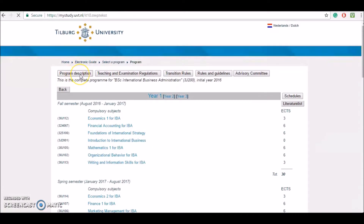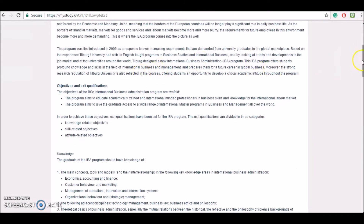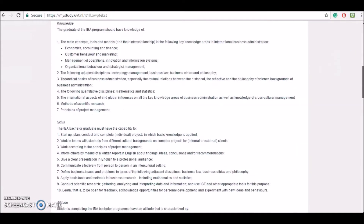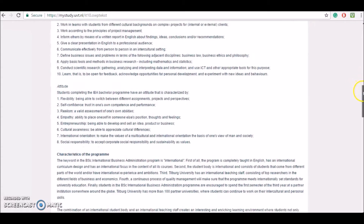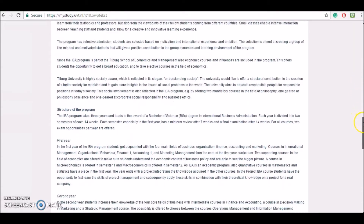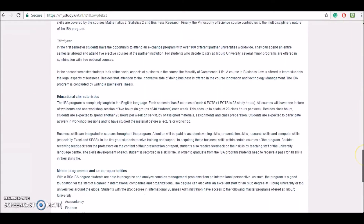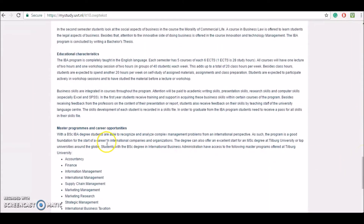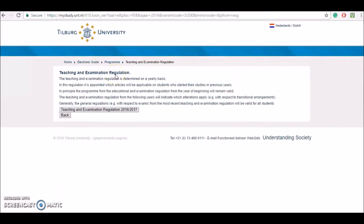If you want to find more about your program, click on program description. You'll find here information such as objectives and exit qualifications, the skills and attitudes that a student has to have for this degree, the characteristics of the program, the structure of the program according to the three years that you'll be studying, educational characteristics, master programs, and career opportunities.